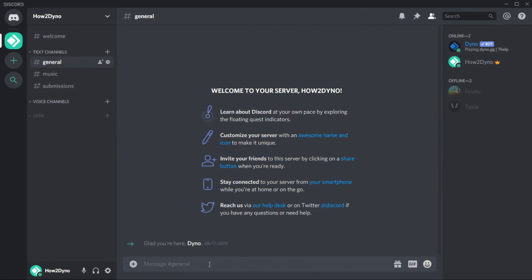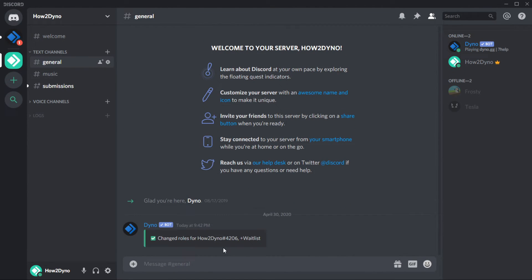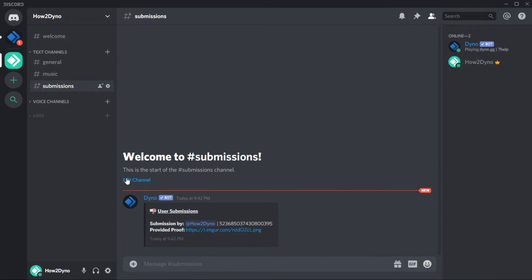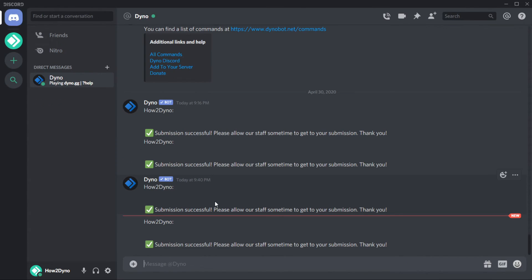Now let's test the commands. As you can see, the embed gets sent to the submissions channel, and a DM is sent to the user. In a moment, you'll see that Dyno has also added the waitlist role to the user.